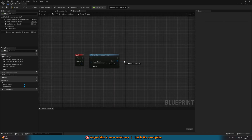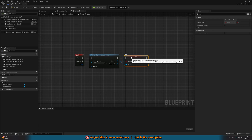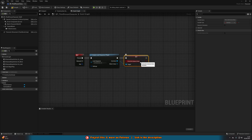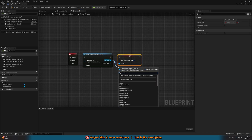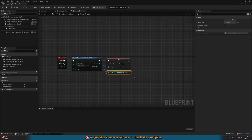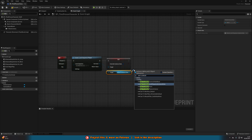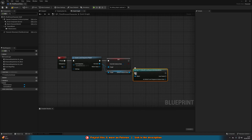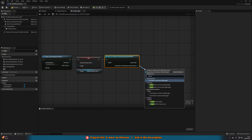Coming out of Out Actor from Create Level Sequence Player, we're going to Set Override Instance Data. This is what is going to allow us to actually modify the location, rotation, and even scale of our level sequence. We connect that in and tick that we are overriding the instance data. Then from Out Actor again, we're going to Get Default Instance Data — getting the data of it that we want to modify. Out of that, we're going to Cast To Default Level Sequence Instance Data. Don't do anything custom — it will always be Default Level Sequence Instance Data. Connect that in, and then out of this as Default Level Sequence Instance Data, we're going to Set Transform Origin.